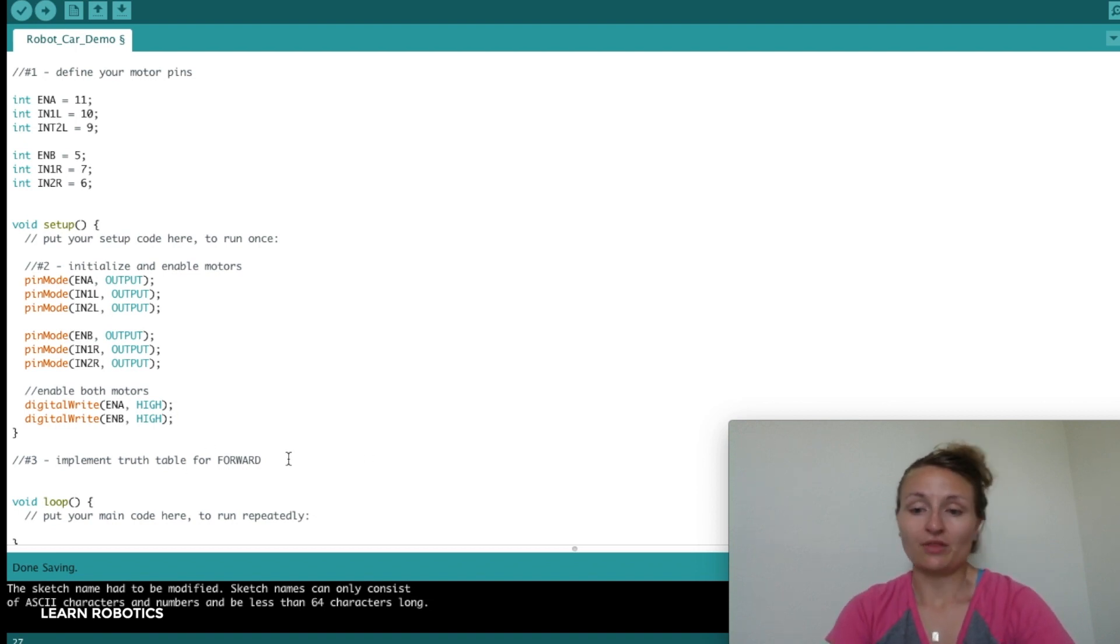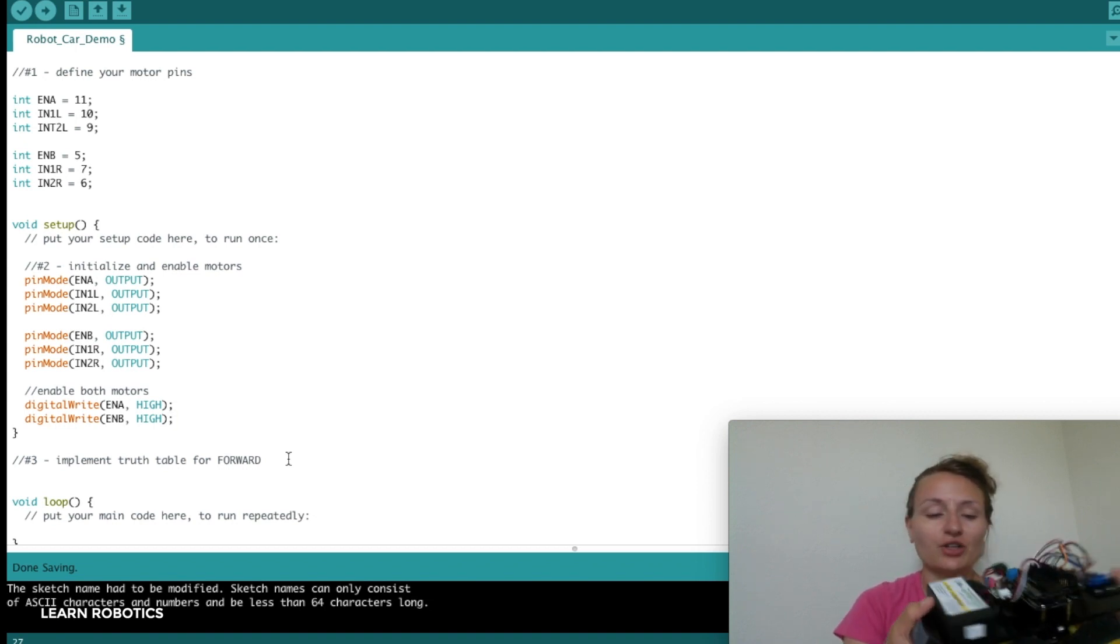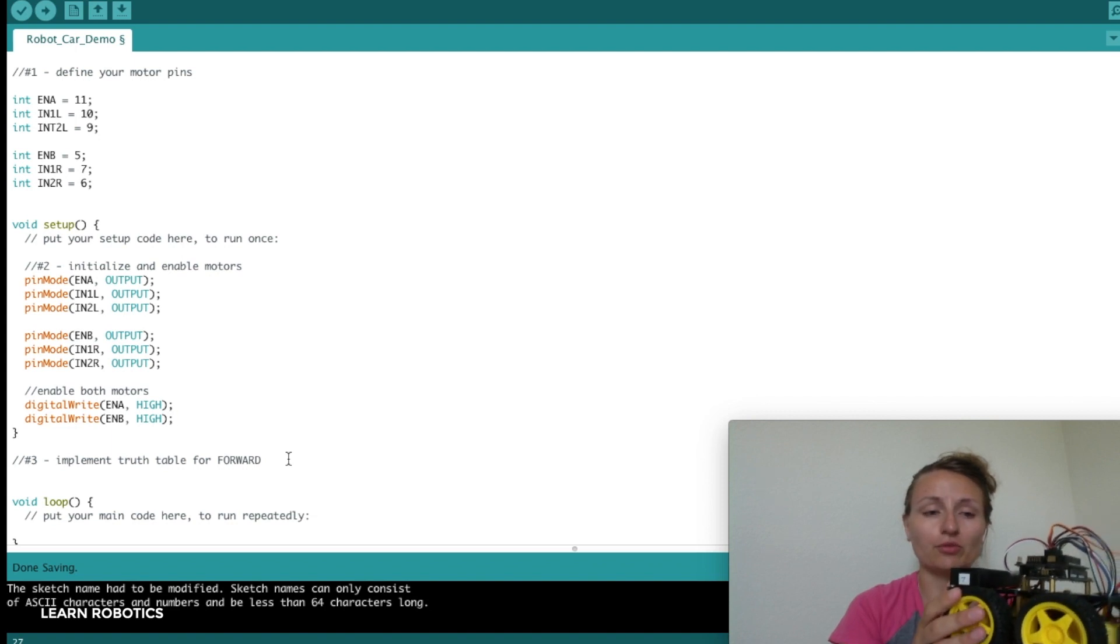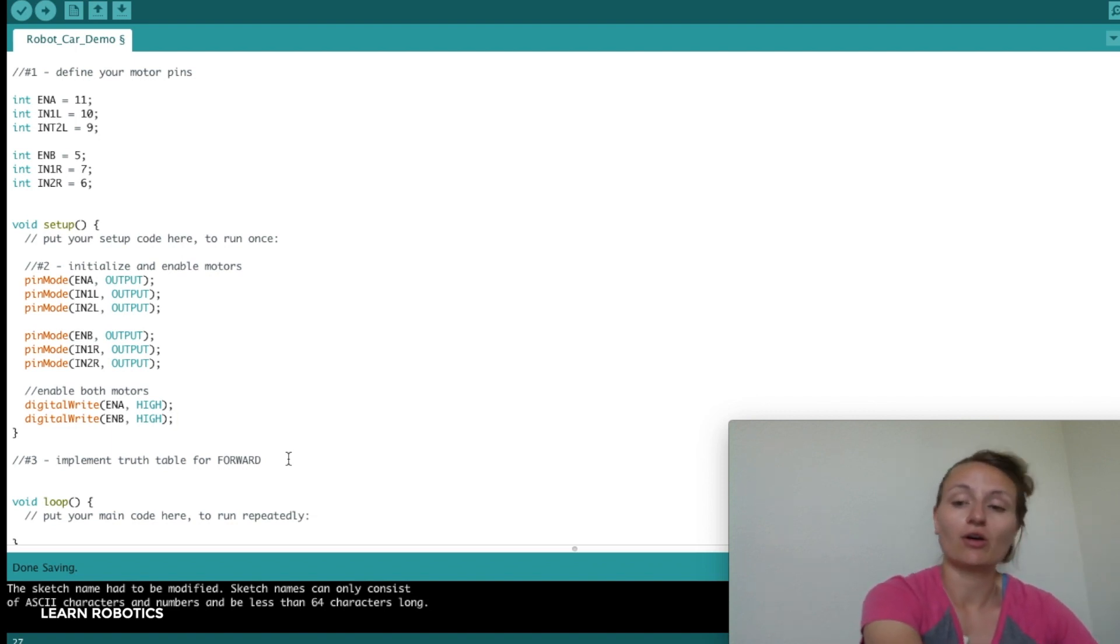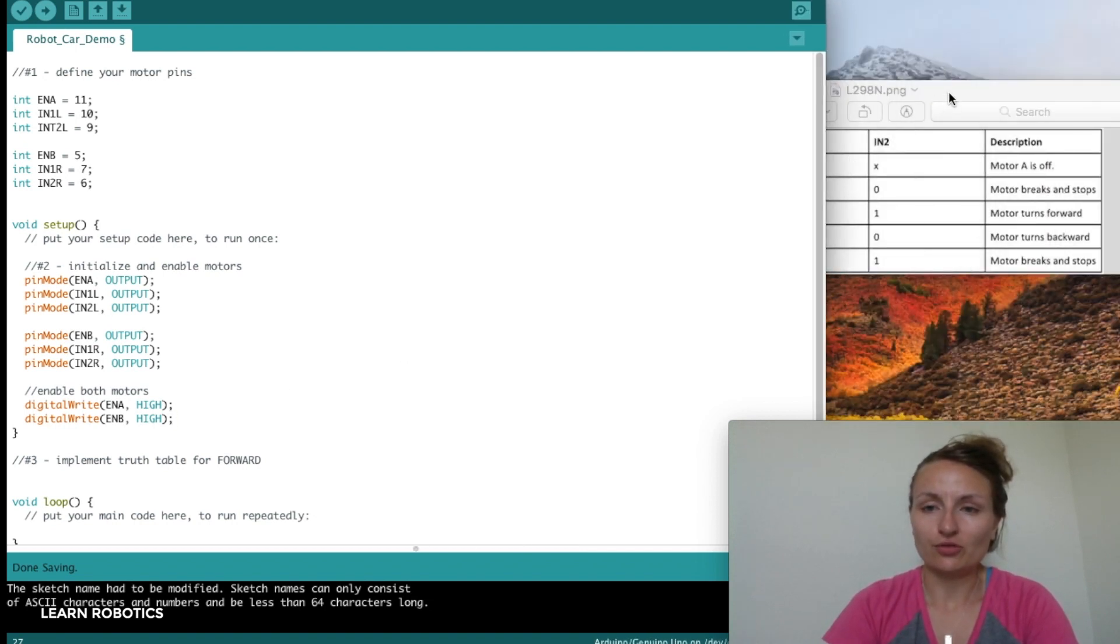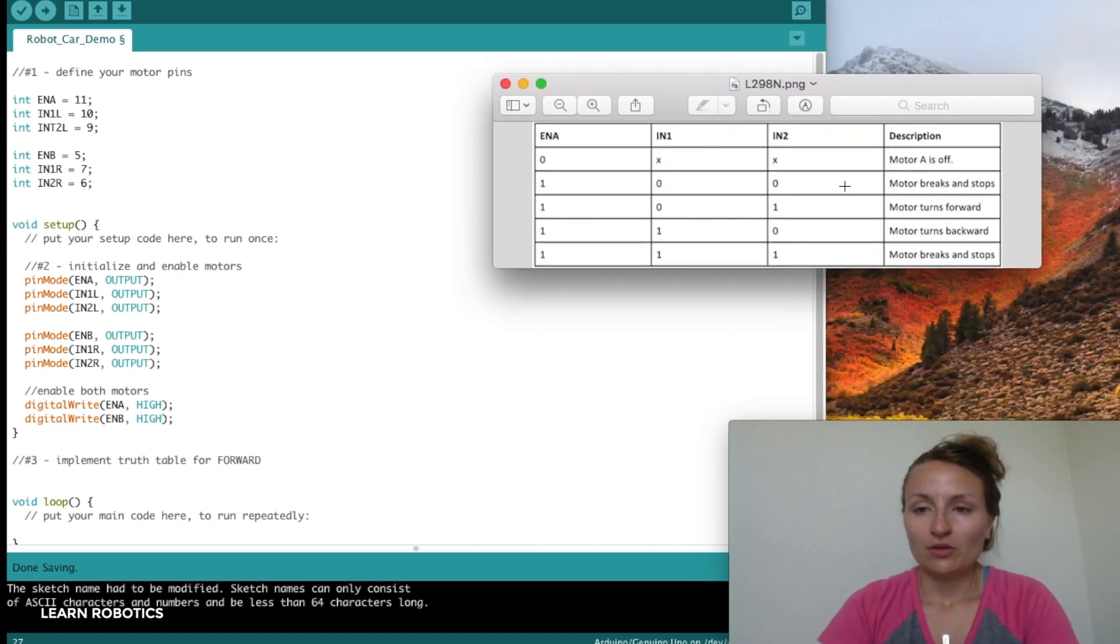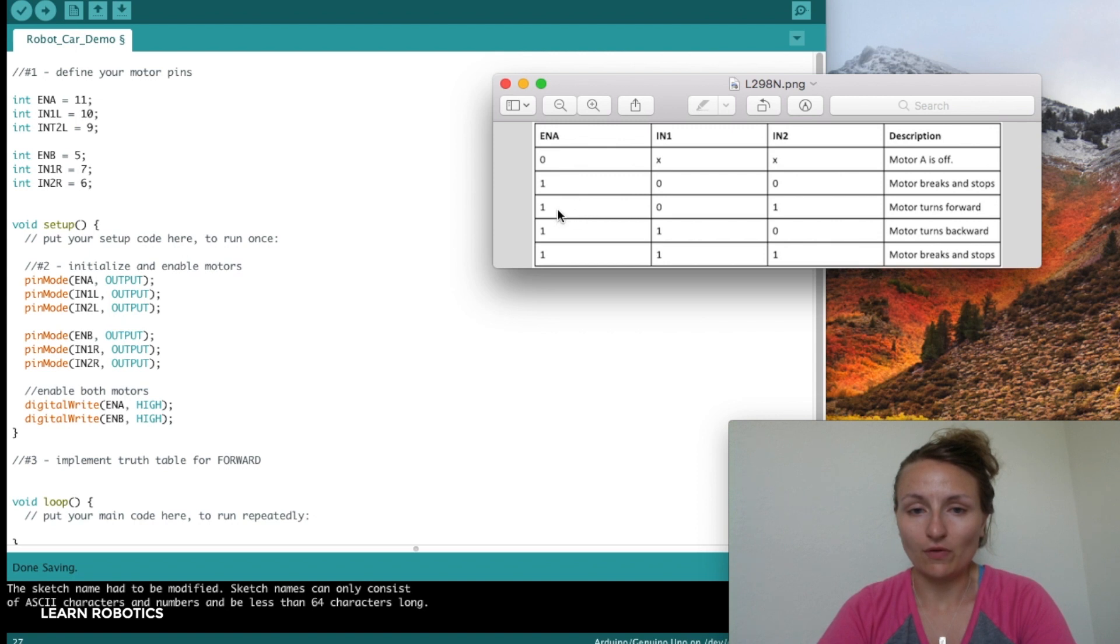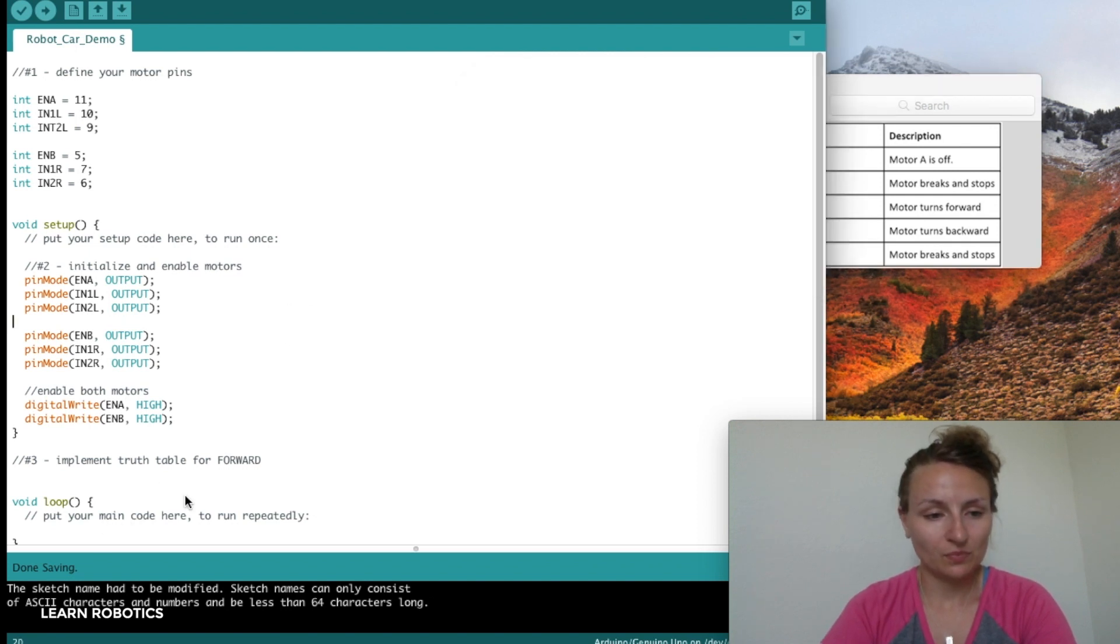The next step is to get this robot to move forward. The challenge is to command this robot to move forward and stop. We're going to create ourselves a forward method. To do that, we'll use the truth table right here. For both of these, we've got to find the line that says turn forward. We need to enable the motor, which we've already done, and set input 1 to 0 and input 2 to 1.